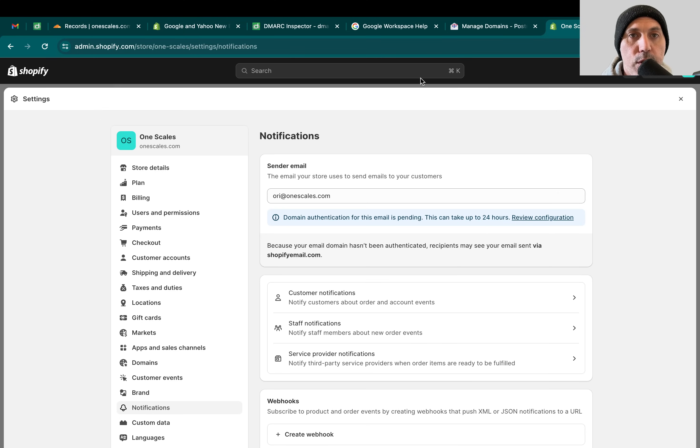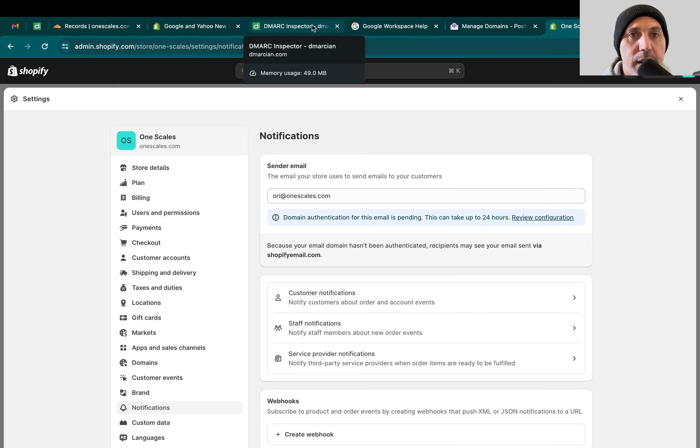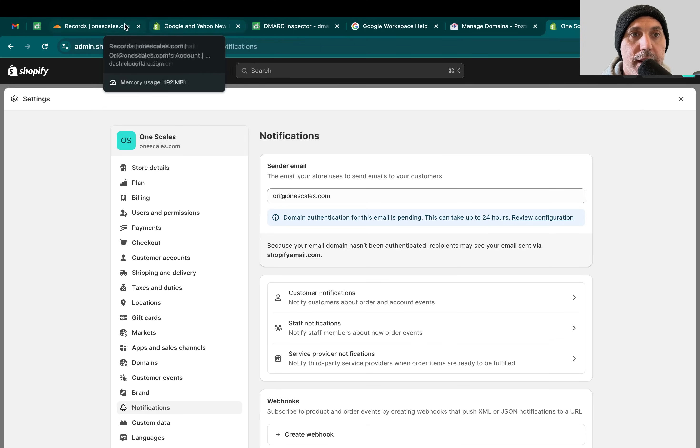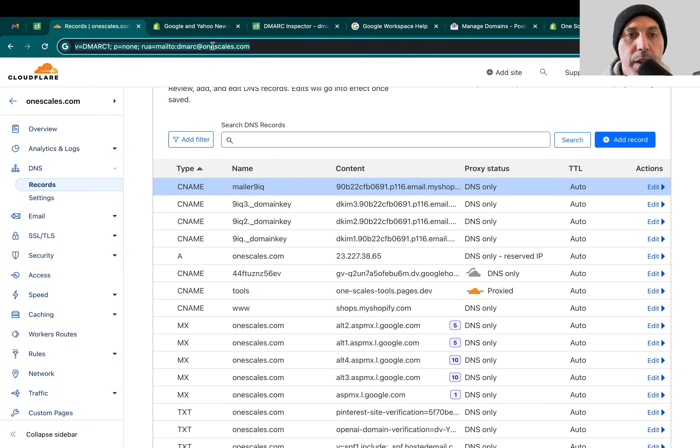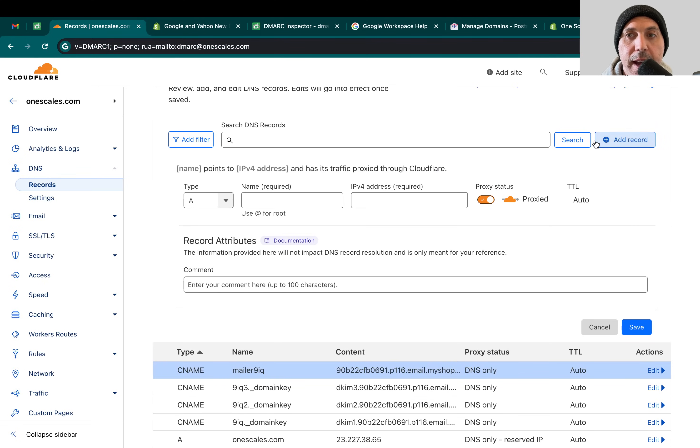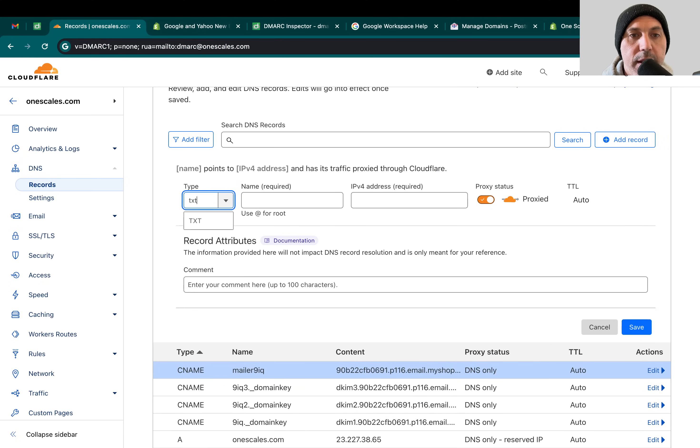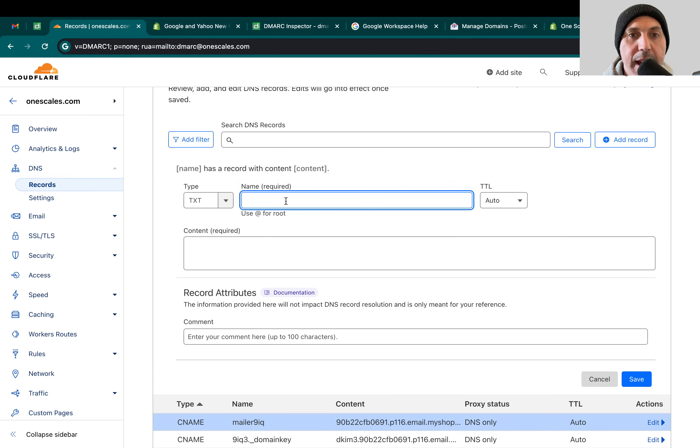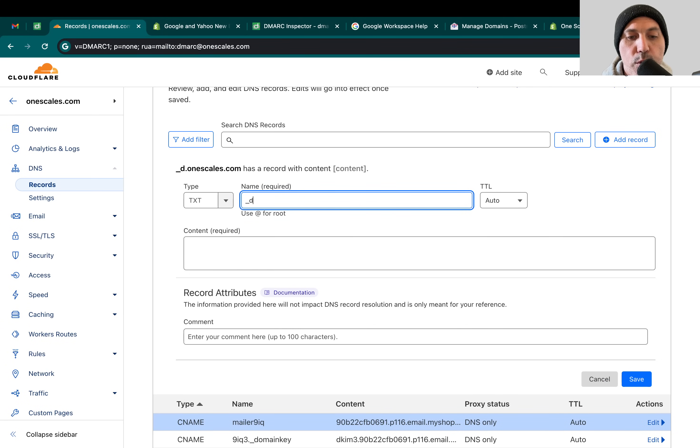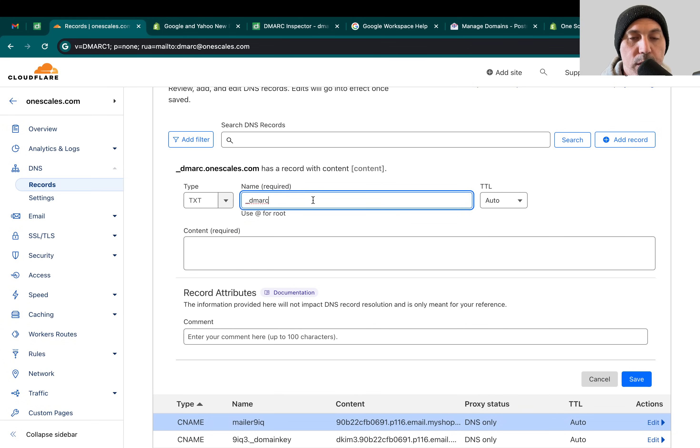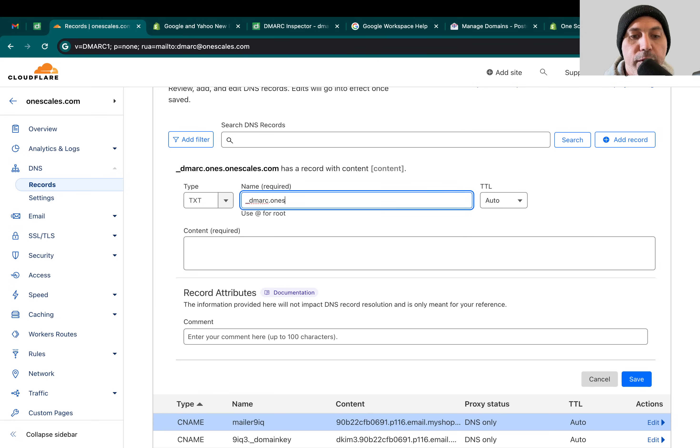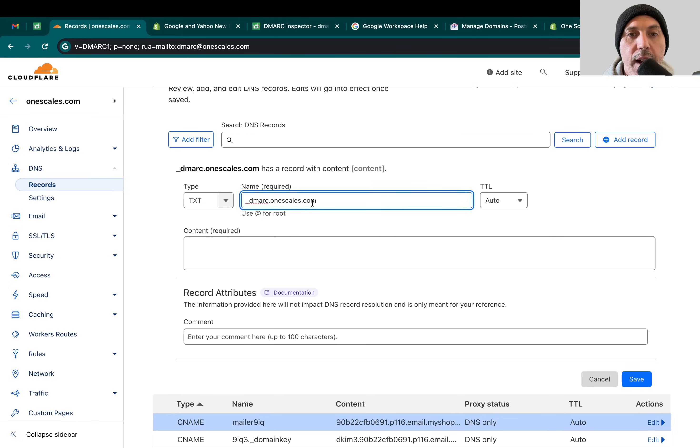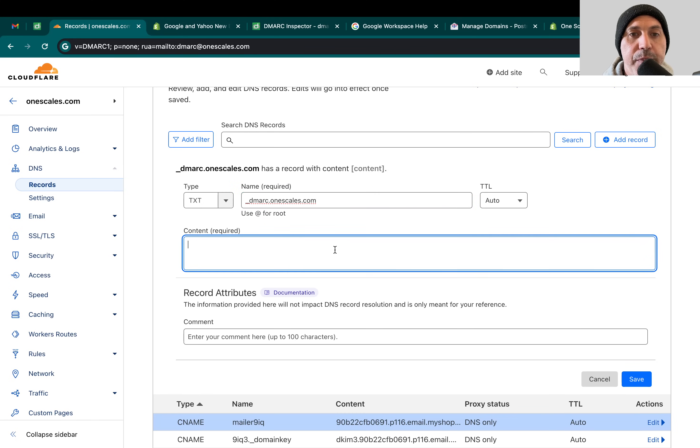The second thing you need to do is add the DMARC settings. There's going to be another thing in DMARC right here and you're going to put another DNS record, a TXT record. The record name is going to be underscore DMARC. Depending on your domain name registration, whoever you registered with - Cloudflare, GoDaddy, whatever - sometimes you have to do underscore DMARC dot your domain name, for example onescales.com, sometimes you don't need it. Sometimes it adds it automatically, so you've got to double check that.